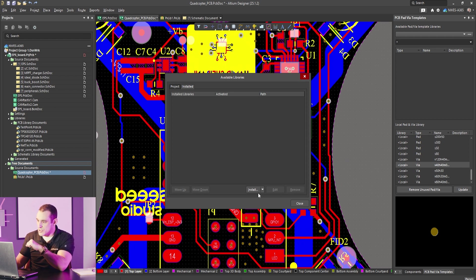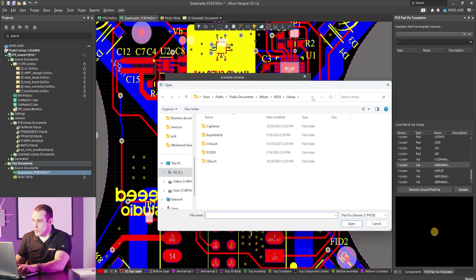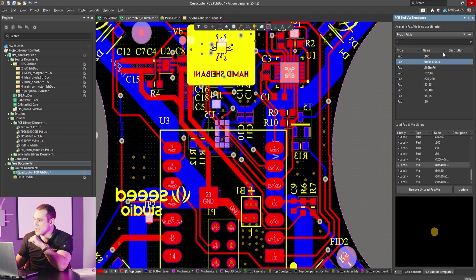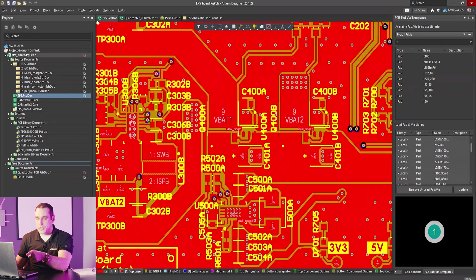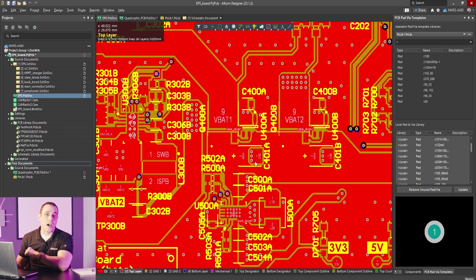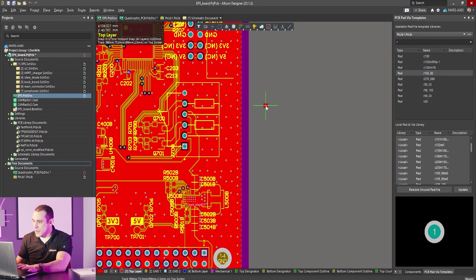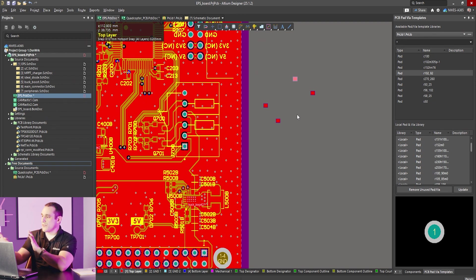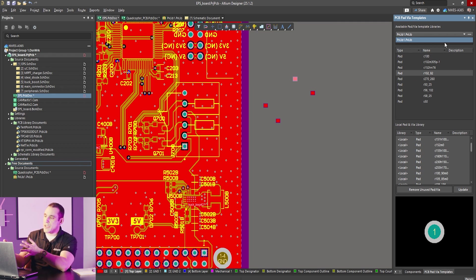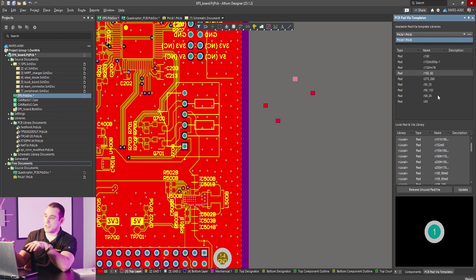To install, click the three dots in the upper right and then choose install from file. Navigate to the path where you have your file, double-click on it, and there you go — it's installed. When you hit close, you can see in the top half of the pad and via templates panel all of those pads we had selected. Going over to another project — submitted by Dominic Pluta — I can insert some of those pads. To place any of them, just right-click, hit place, and you can start placing pads or vias. The newly installed library now appears in the drop-down list and you can continue installing more libraries and placing them as needed.